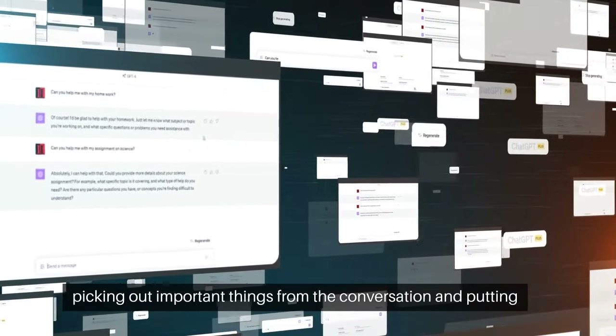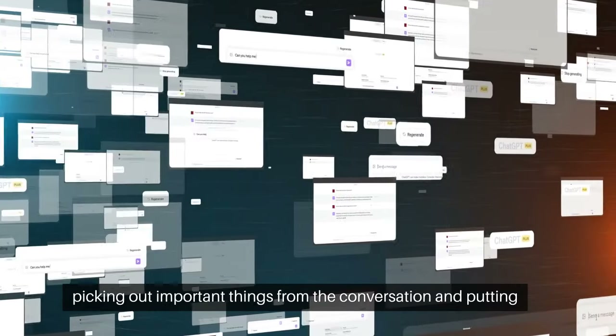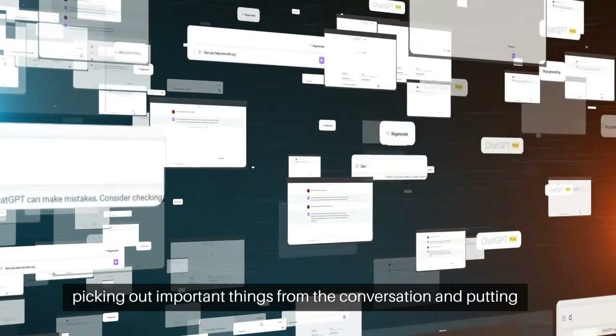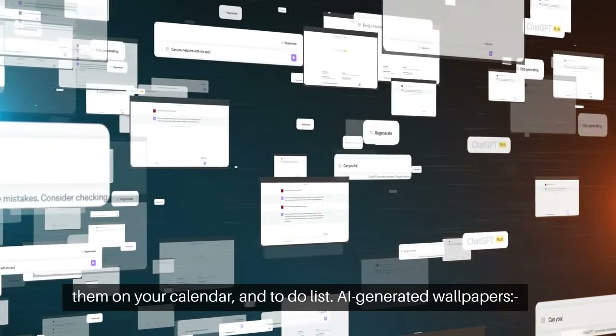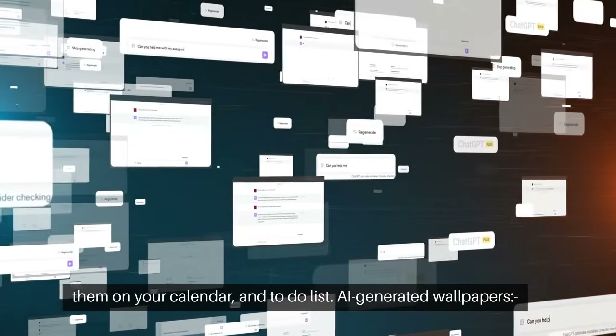AI will also process calls by picking out important things from the conversation and putting them on your calendar and to-do list.